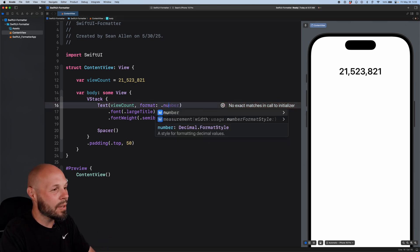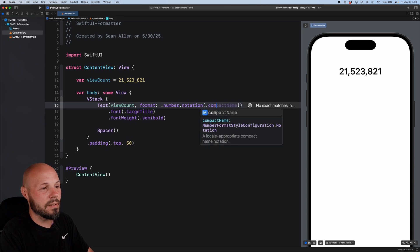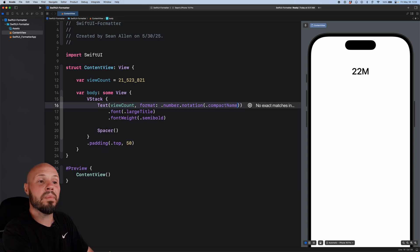So we'll say dot number dot notation dot compact name. There you go. That's 22 million.